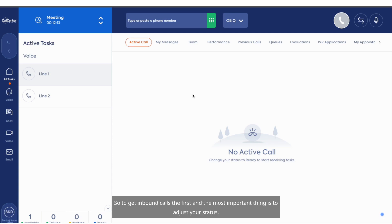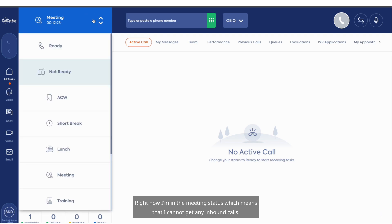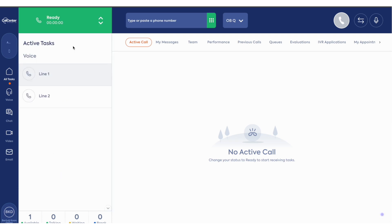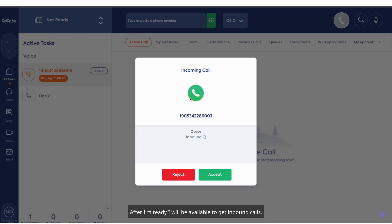So to get inbound calls, the first and most important thing is to adjust your status. Right now I'm in the meeting status, which means that I cannot get any inbound calls. To get inbound calls, I must be ready. After I'm ready, I will be available to get inbound calls.